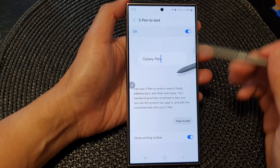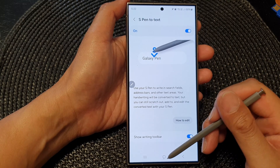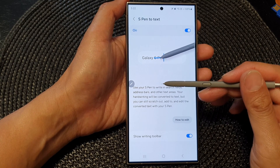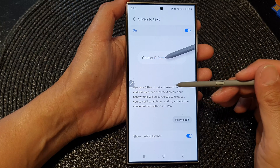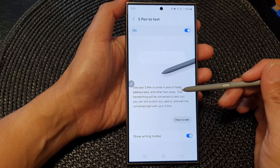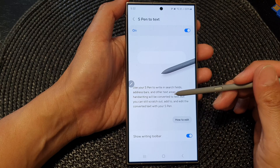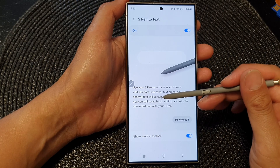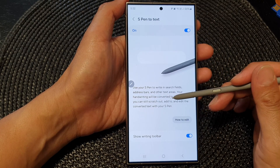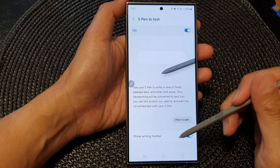After that, you can tap on the home button to go back to the home screen. As it says here, use your S Pen to write in search fields, address bars, and other text areas. Your handwriting will be converted to text, but you can still switch out, add to, and edit the converted text with your S Pen.